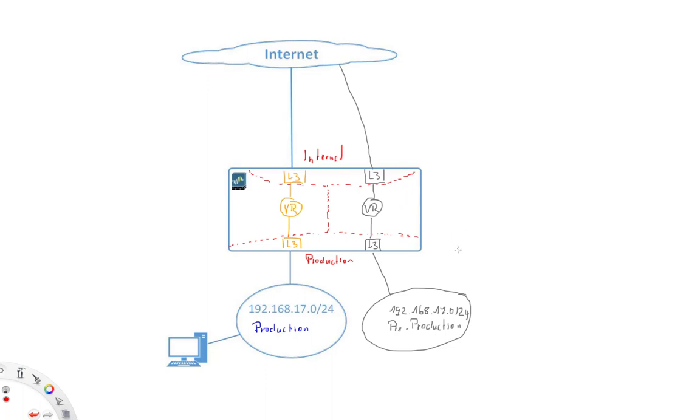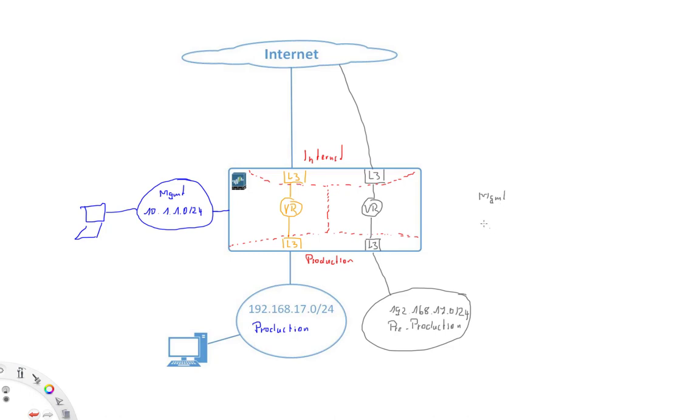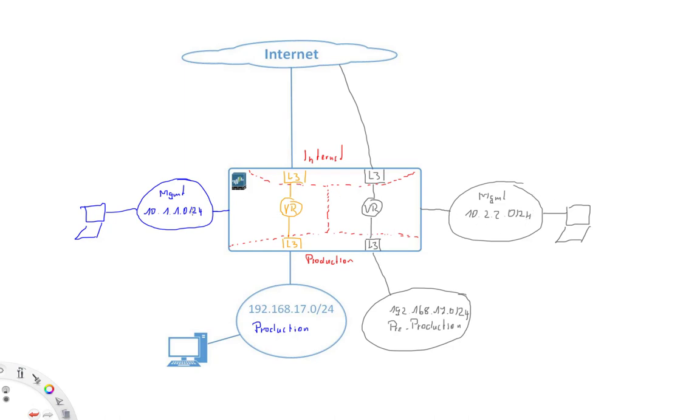Now let's go a little bit further with our example. So let's say for both environments, we also have a dedicated management network. So here we have a management network for our production environment, and then we're going to have a management environment or management network for our pre-production. And now important for this example, these two management networks have a dedicated IP subnet. So 10.1.1.0/24 for our production management network, and 10.2.2.0/24 for our pre-production network.